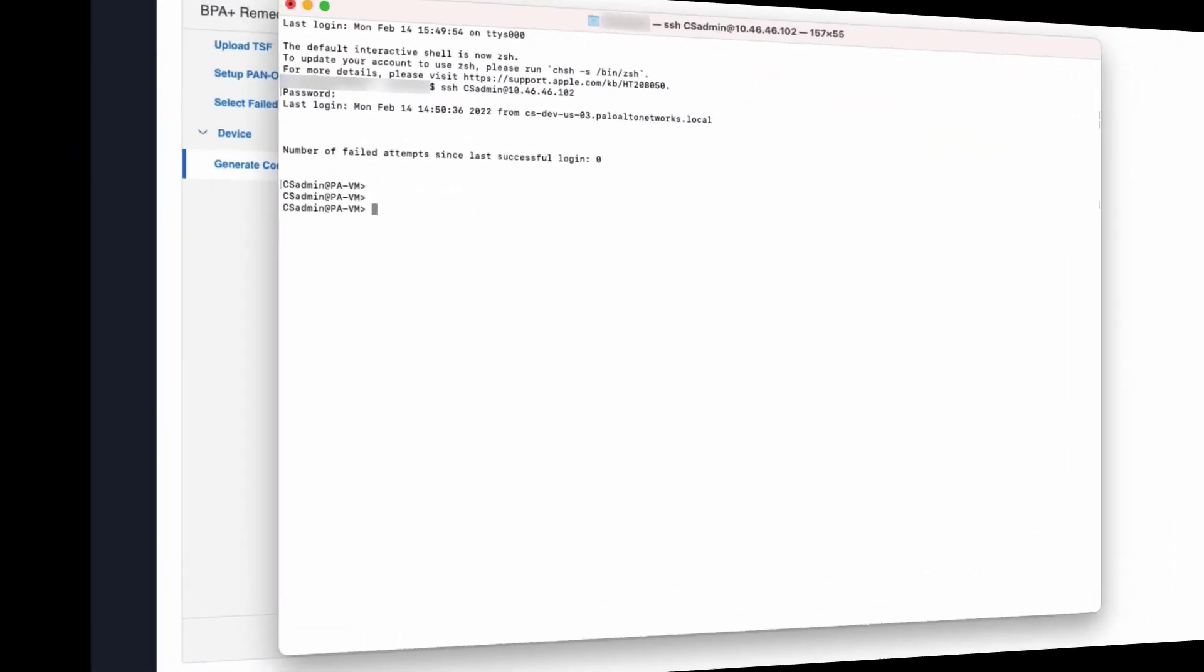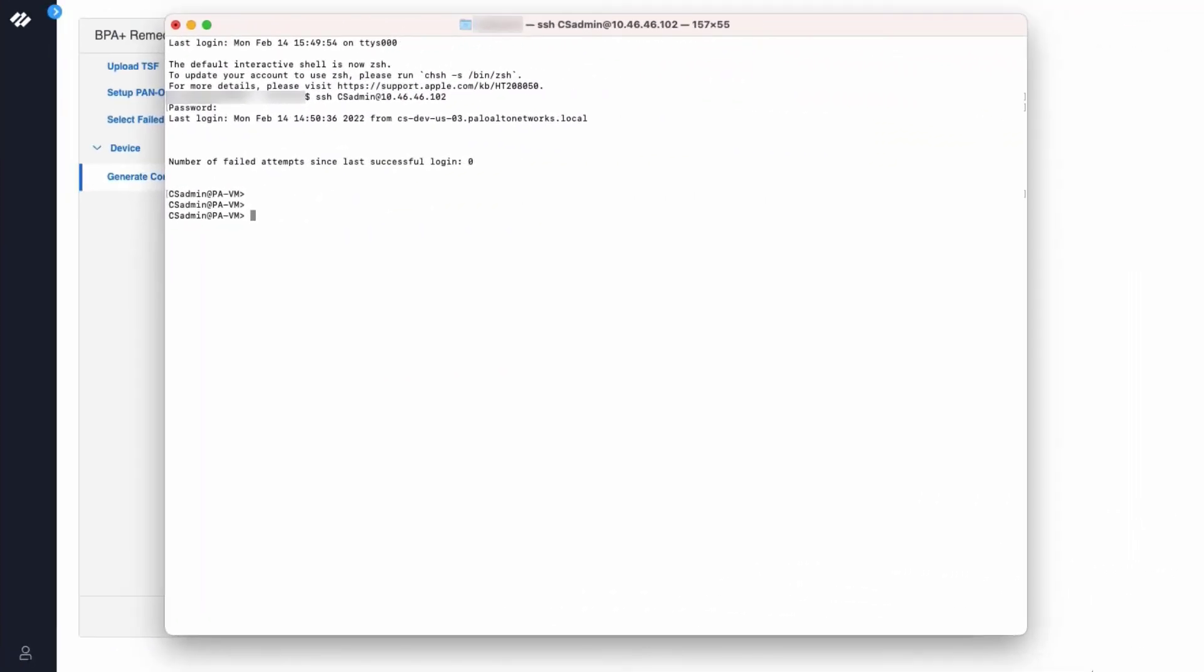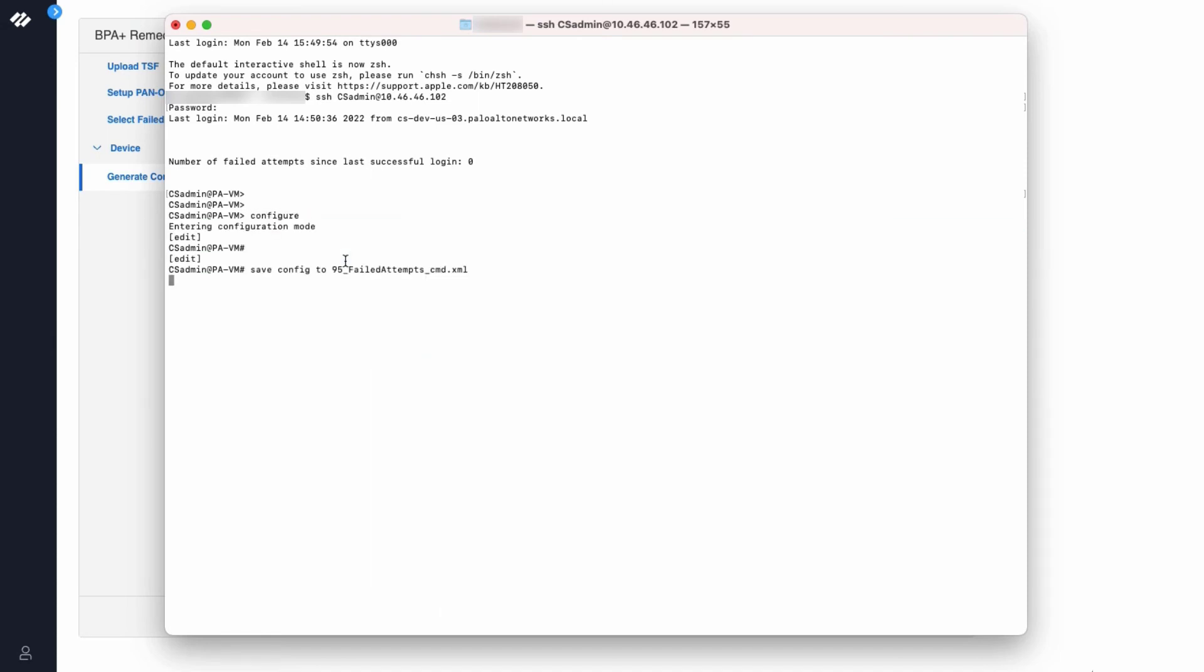The next step is to open an SSH session to the firewall. Now paste the commands in the CLI.